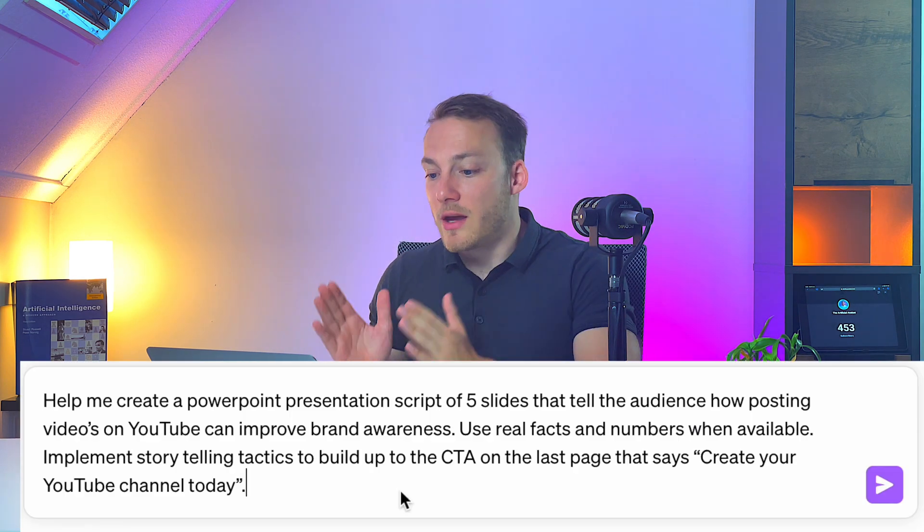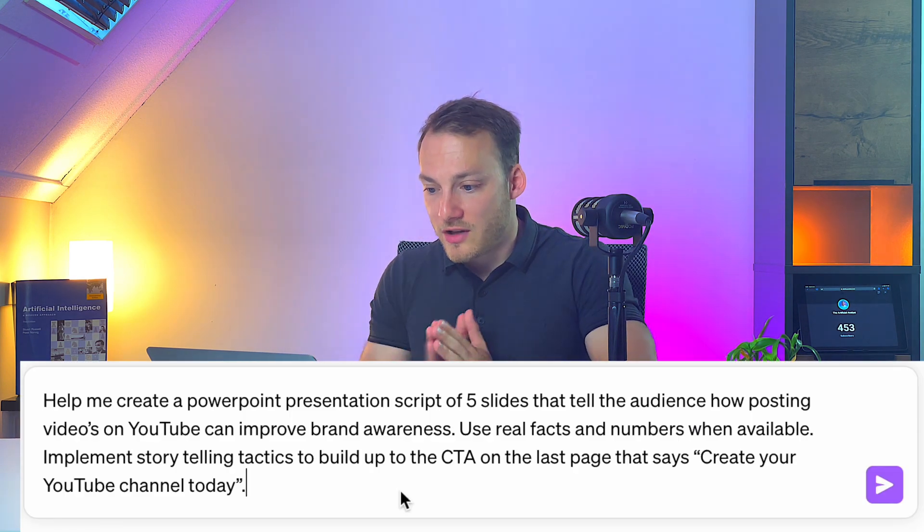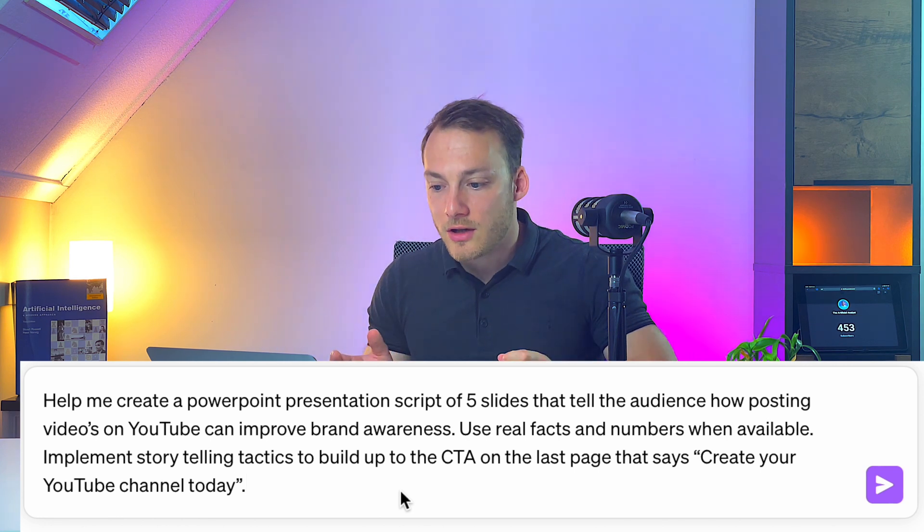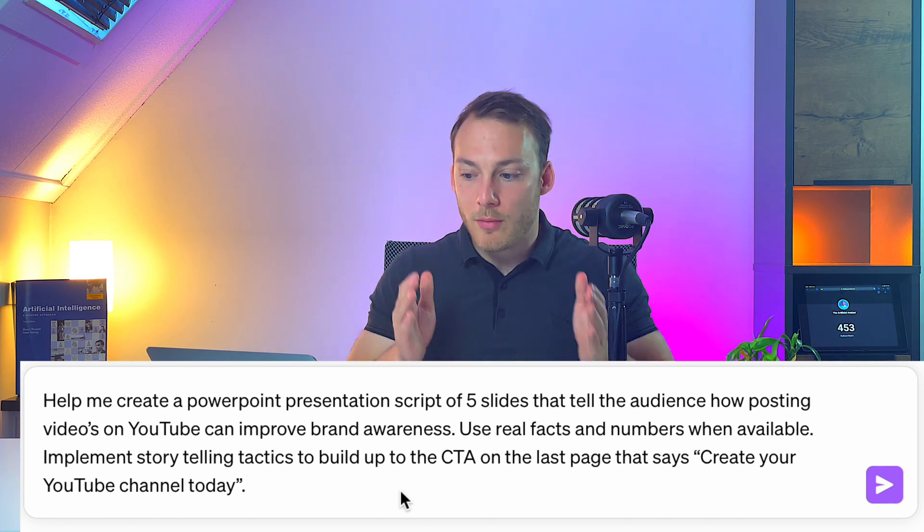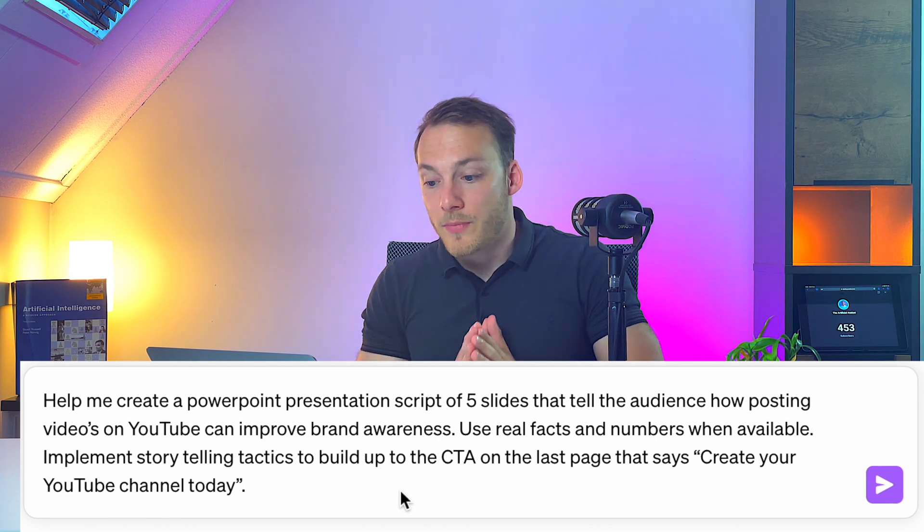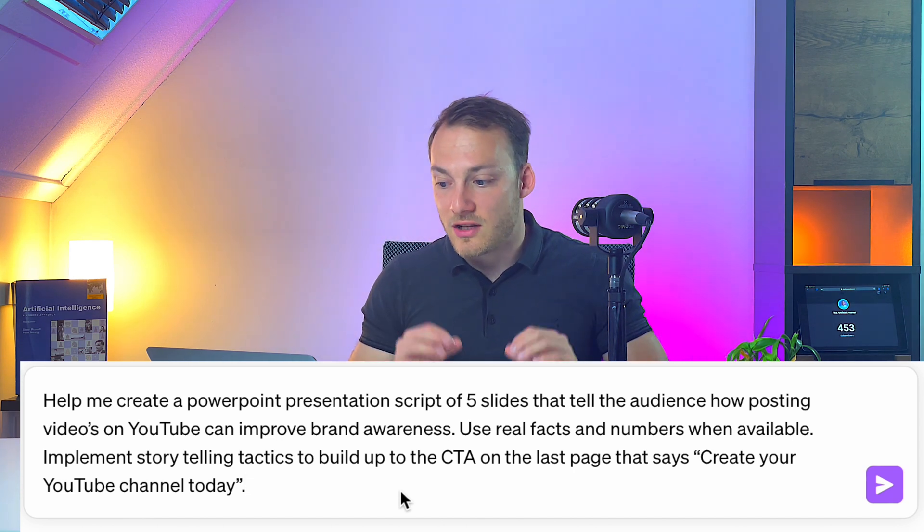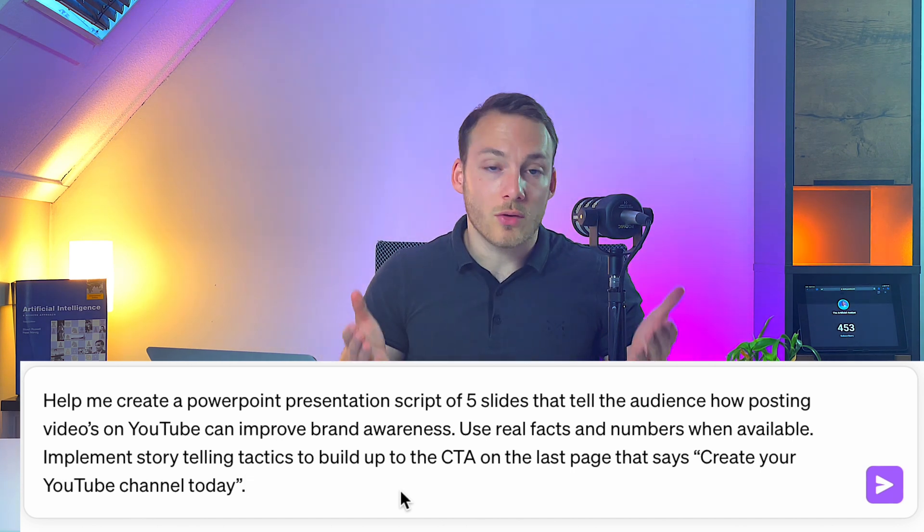I've already prepared a prompt which is help me create a PowerPoint presentation script of five slides that tells the audience how posting videos on YouTube can improve brand awareness. Use real facts and numbers when available. Implement storytelling tactics to build up to the CTA on the last page that says create your YouTube channel today. So let's hit enter.